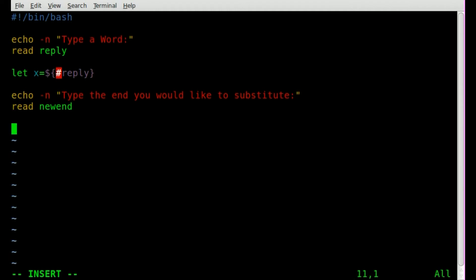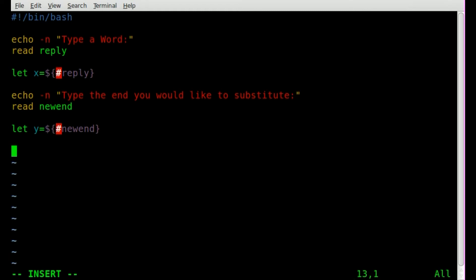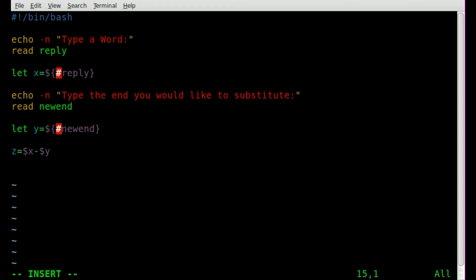So we got that. And now we're going to say let y equal. And y will be the length of new end. So we'll say dollar sign braces or squiggly brackets, new end. Now we want to get the difference of those. So we're going to say, I'm sorry, I'm jumping ahead of myself. z equals dollar sign x minus dollar sign y. So if the original word is Chris and you input the two new letters, our difference would be two. If x is 10 characters and y is 5, then z will be 5. If y is 4, then z will be 6 and so on and so forth.